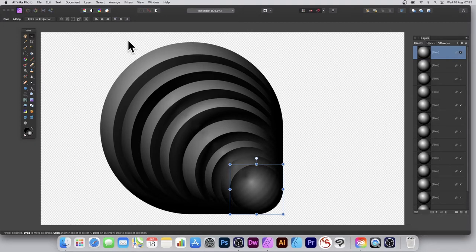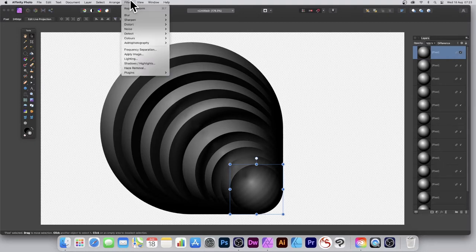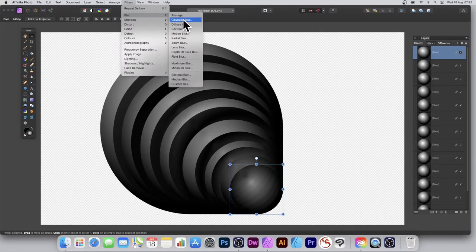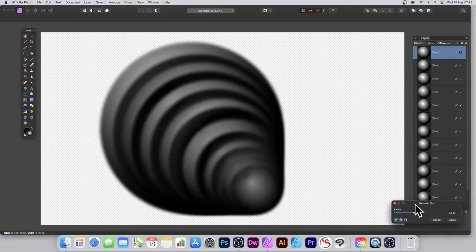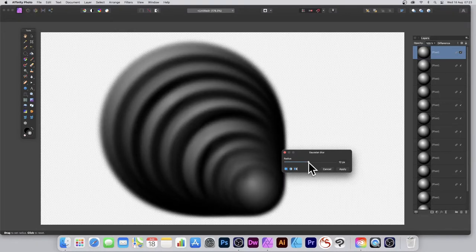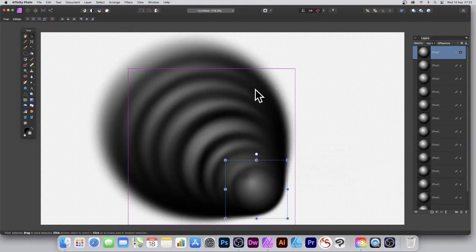I want a slightly more blurry effect, so go to Filters, Blur, and Gaussian Blur. This Gaussian Blur will be applied to all of the designs, but it's only this shape that's actually being modified — all the rest will take that same aspect. You can see it nicely blurs everything, then I'm going to apply Deform.